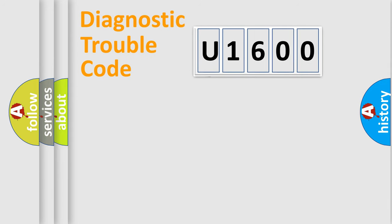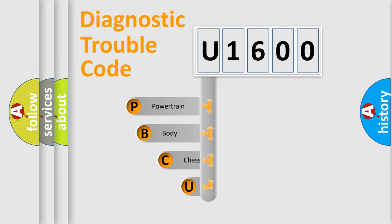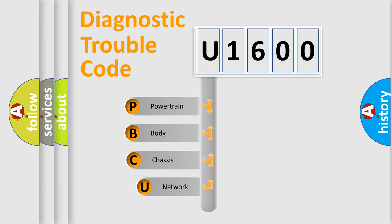First, let's look at the history of diagnostic fault code composition according to the OBD2 protocol, which is unified for all automakers since 2000.